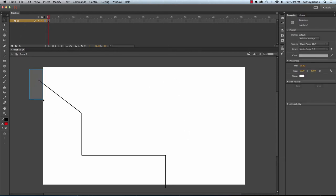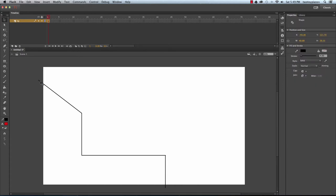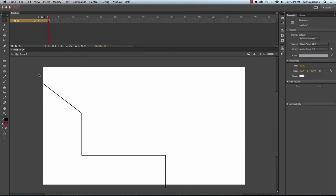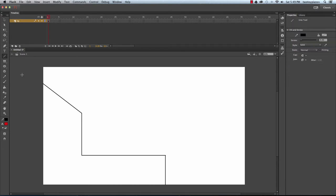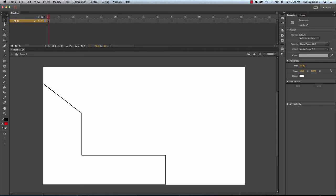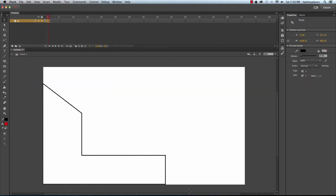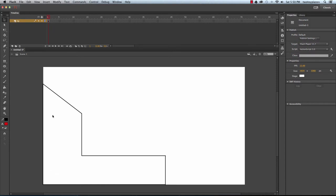Now I'm going to take my selection tool, select this line, and delete the edge that goes off the stage. I'll do the same thing down here. I'll take the line tool one more time and trace the outer edge of the stage. Then I'll take my selection tool, select this whole thing, and move it down a little bit — I'll use the arrows on my keyboard to nudge it so it fits in this corner.